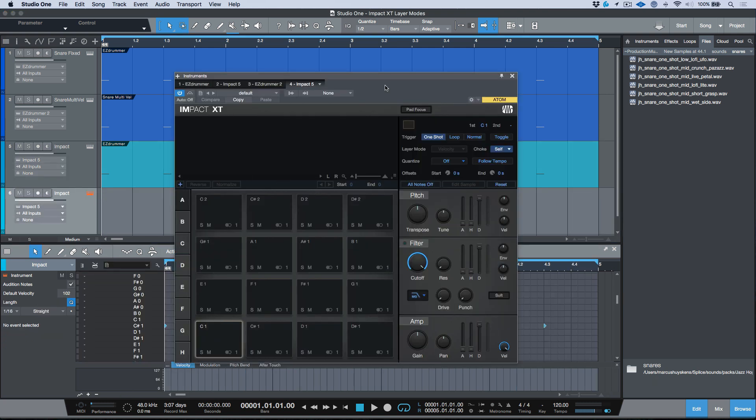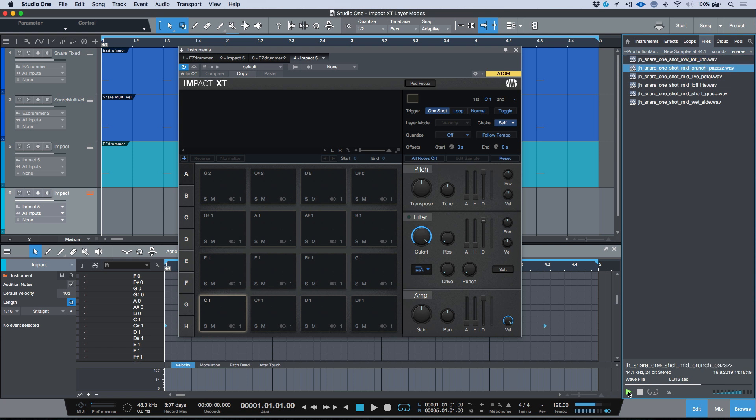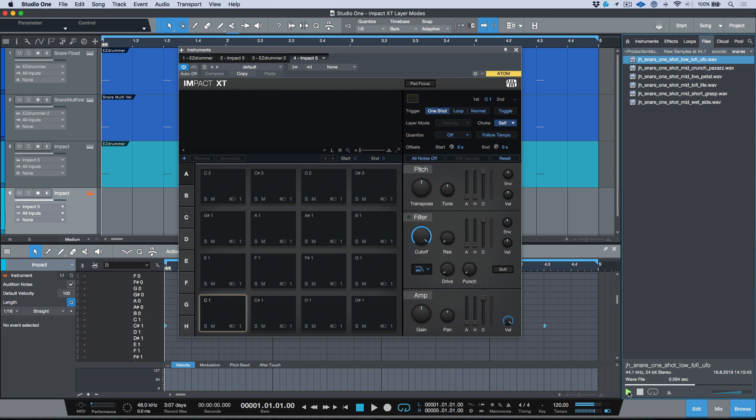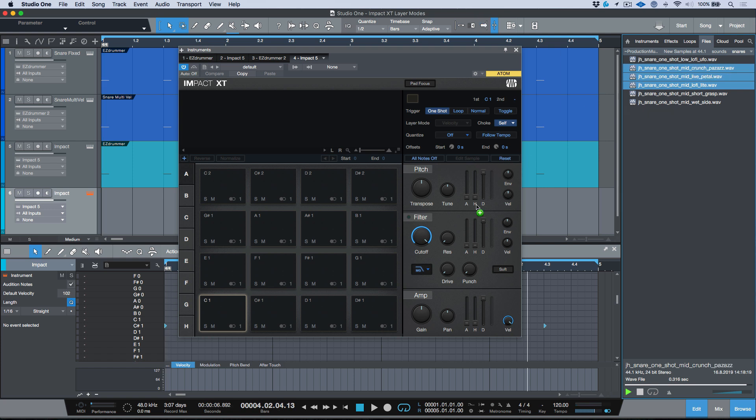I've got some snares here that I've downloaded from Splice. Let's say that I wanted to take some snares but I wanted to use samples to build something unique and actually layer in some different snares that we have available. Let's pull a couple of these in, maybe three. I'm going to shift-drag them and drop them onto a pad, in this case C1.